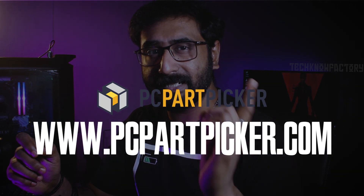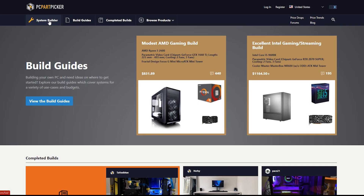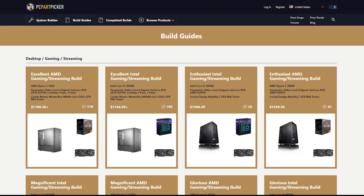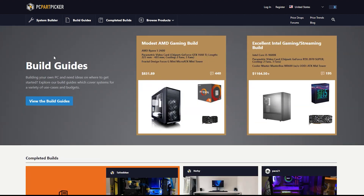Click the description on the screen. You have a new interface for PCPartPicker.com. The first menu is System Builder. The first selection option is System Builder, the next is Build Guides. We are going to see some Build Guides — many registered users share their experiences there.